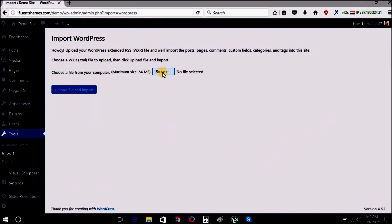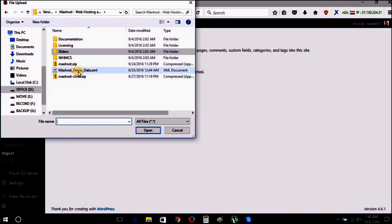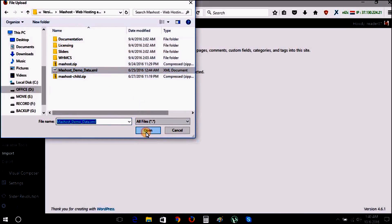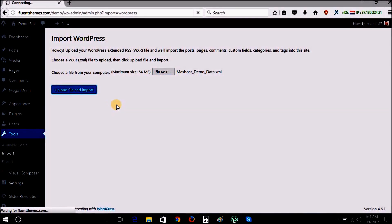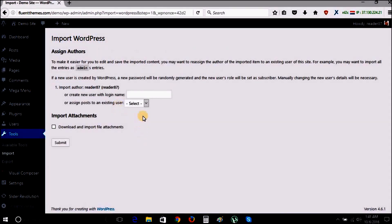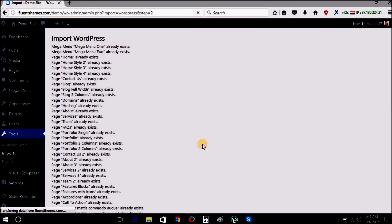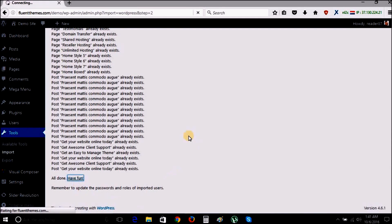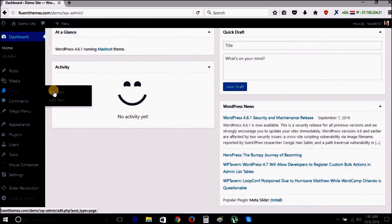Now we are going to import the demo data, which is also included in your purchase theme files. Select the XML file and import. All the pages, posts, and images you see in our live preview will be imported into your WordPress.